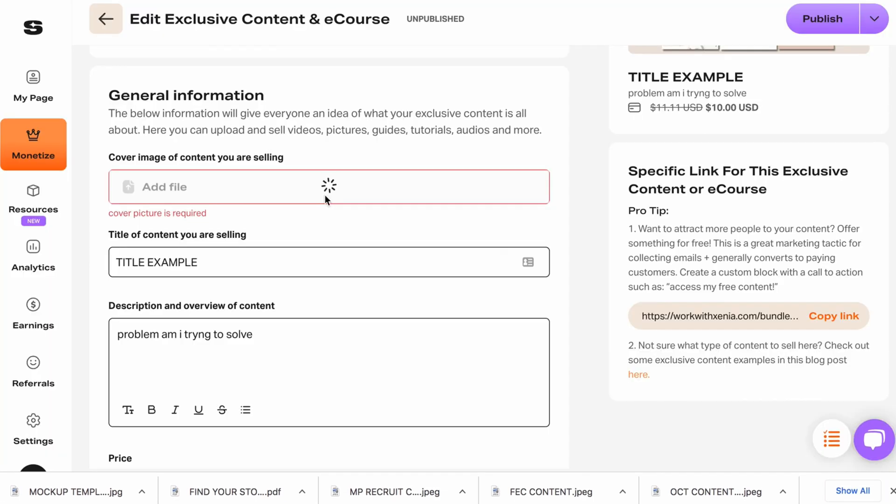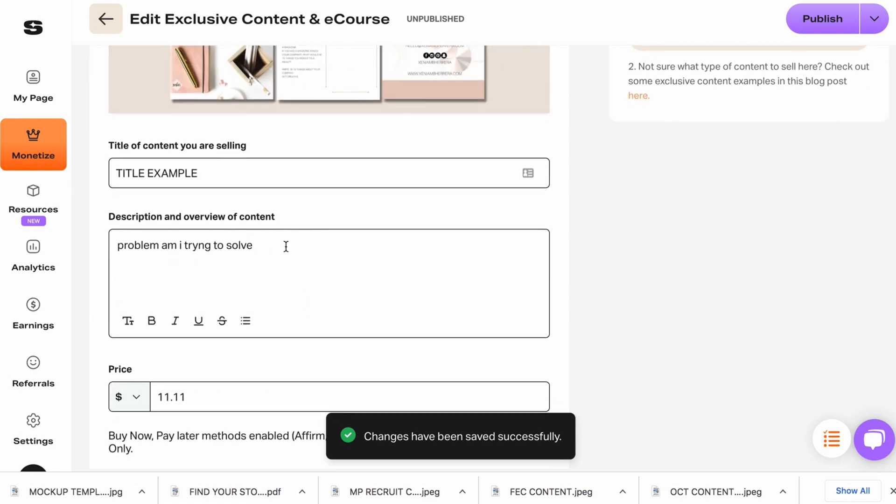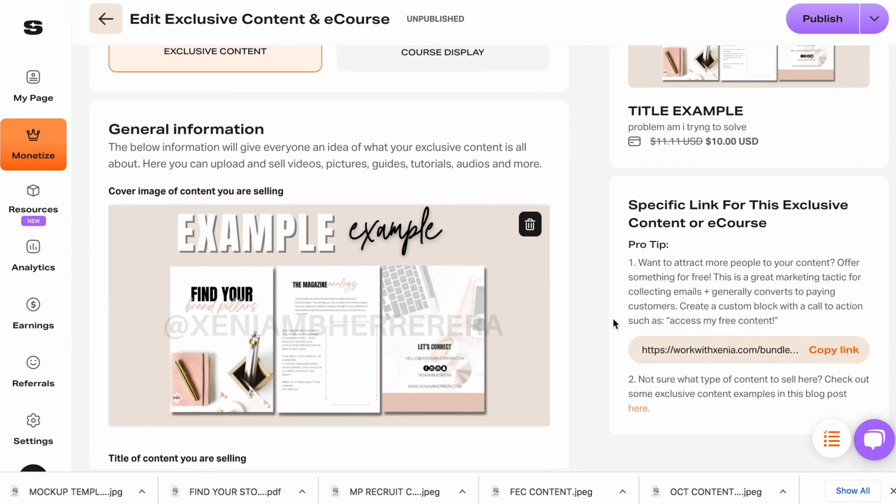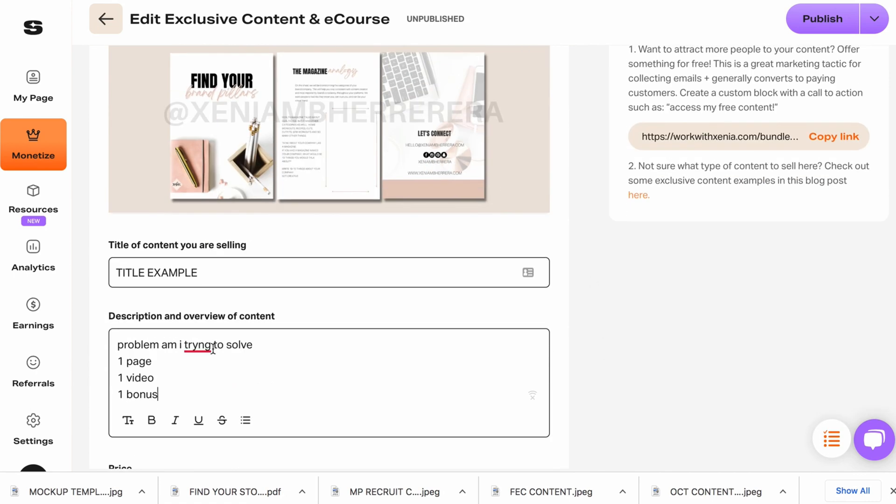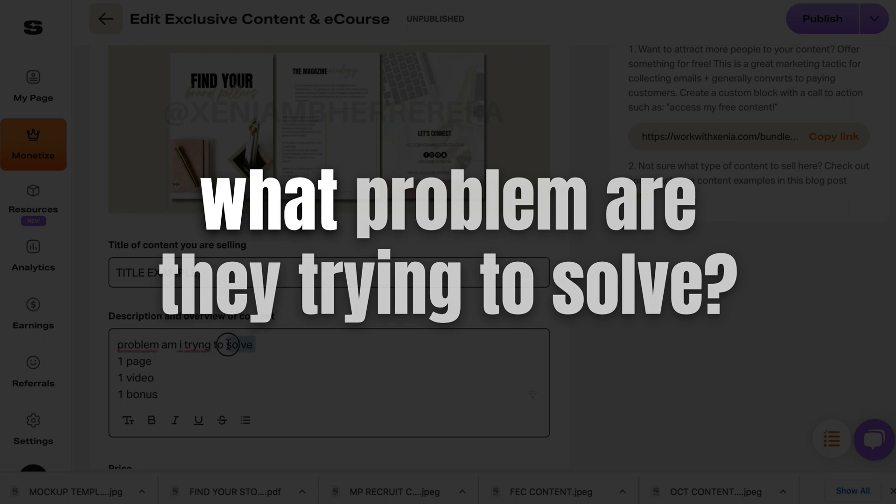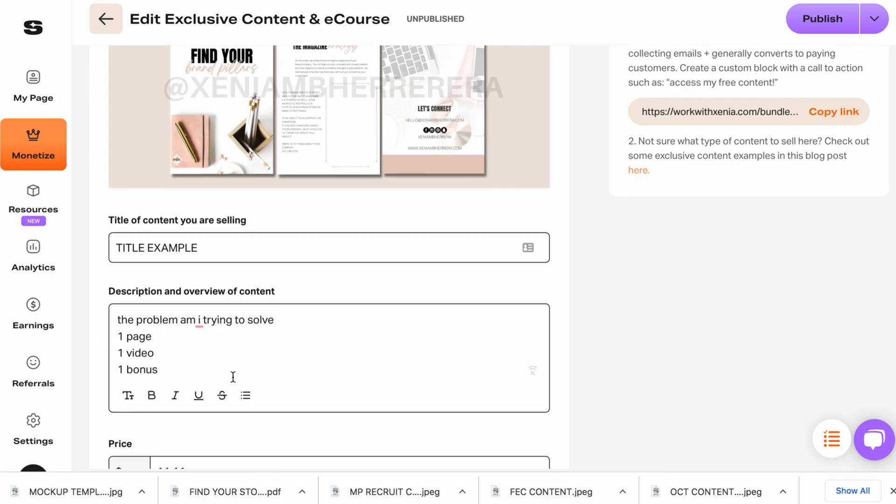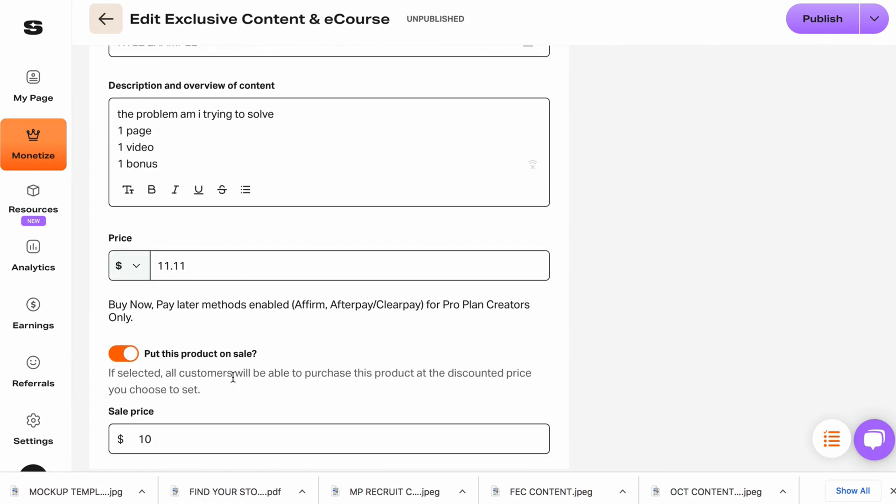Once you do that, you get the title for your content. You're going to figure out this description. But it's not just like one page, one video, one bonus. Those are features and those will be here on the side. You're going to focus on what problem are they trying to solve. So think about your ideal client. What are they struggling with? What is the problem that you are solving?